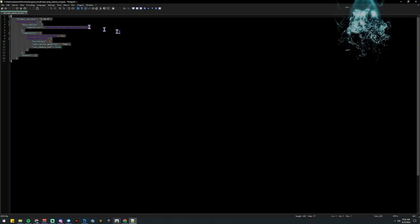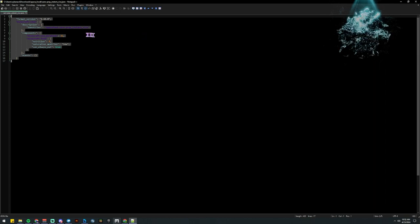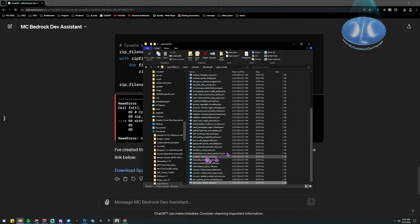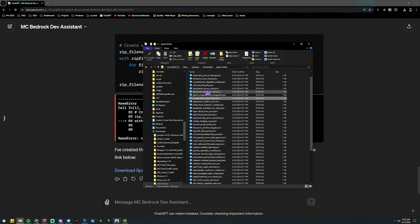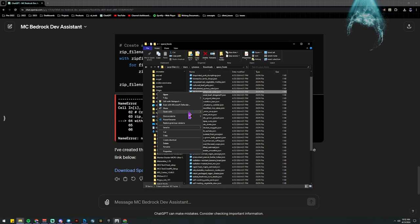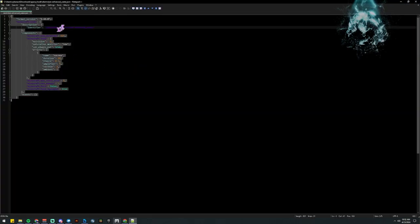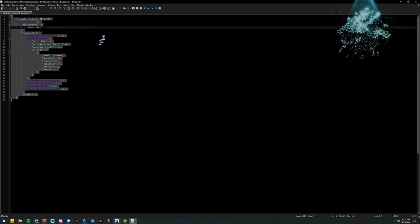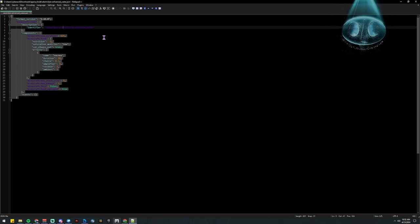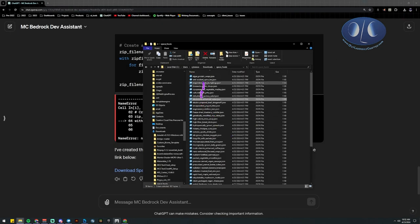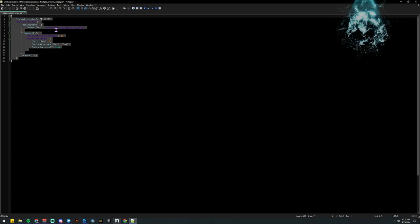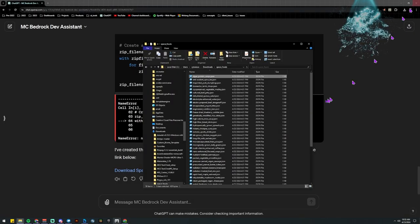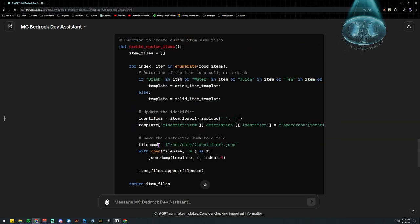It did pretty good. I'm not sure I like the hyphen — I would probably tell it to not use hyphens in the future. I'm not sure if that's valid. Also, if you notice, it made the namespace 'space food' because I didn't define it.